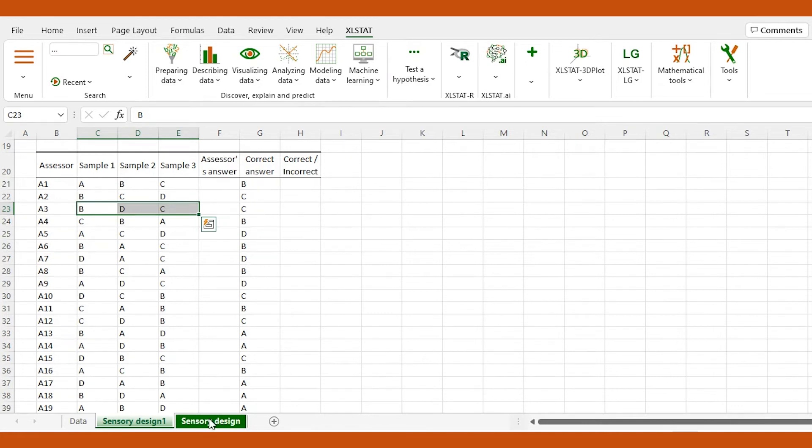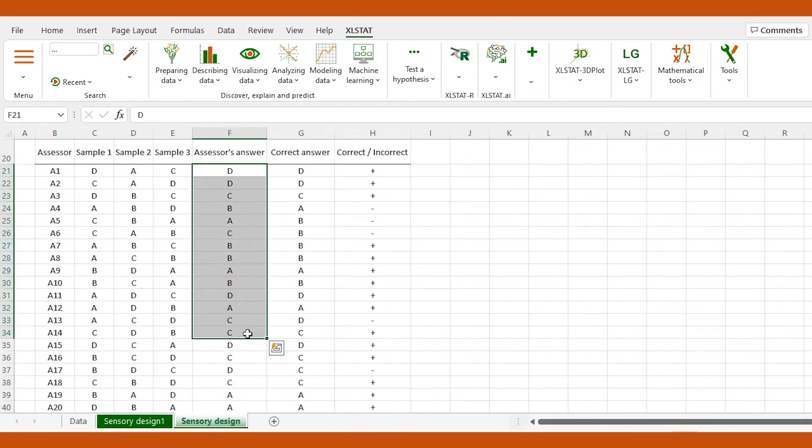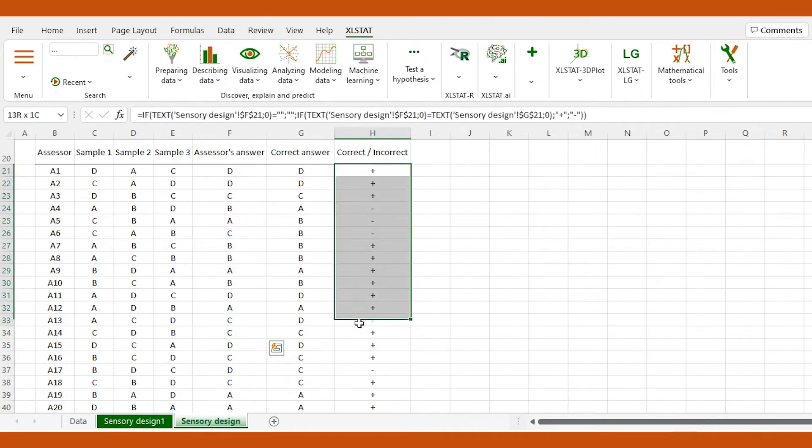Once we've run the experiment, we report the results in the design table by filling the assessor's answers. The last column is then automatically filled.